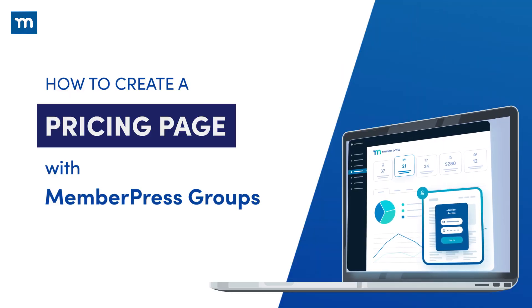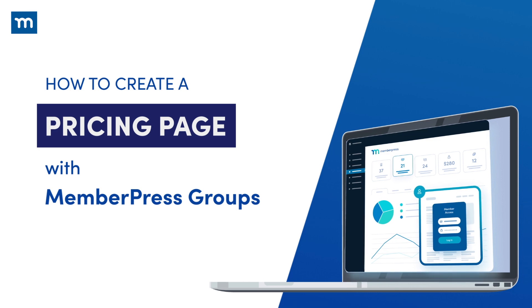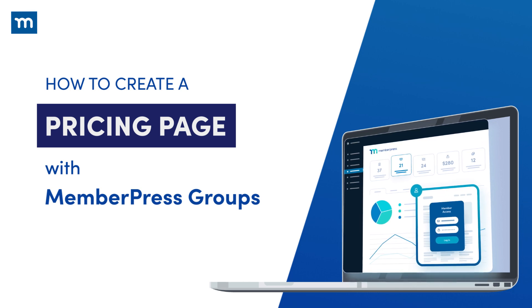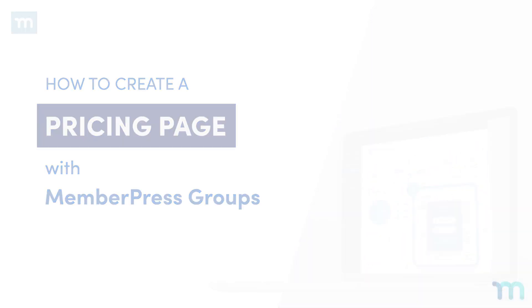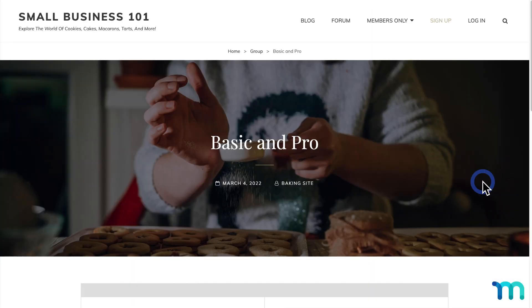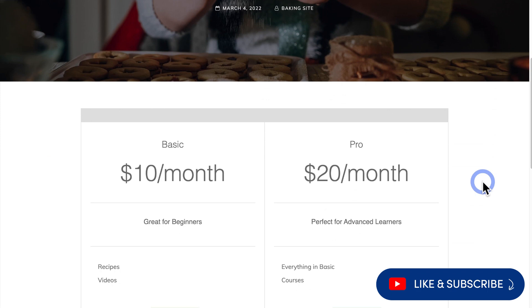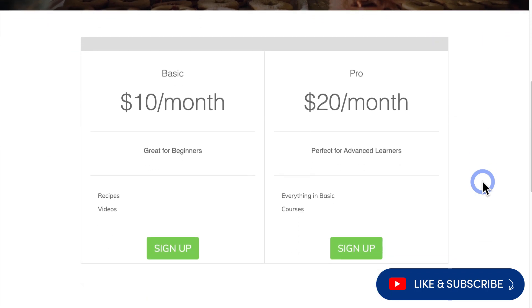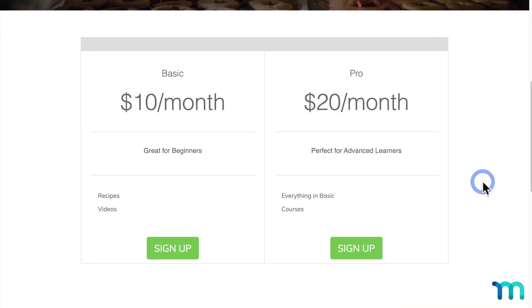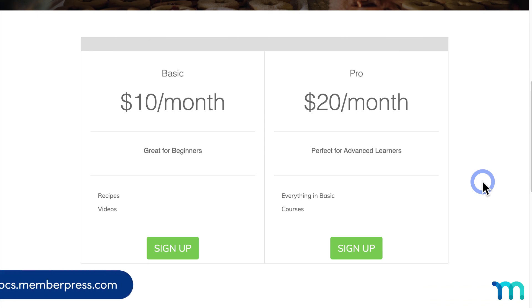In this video, I'm going to show you how to create what's called a group in MemberPress. This lets you group memberships together on your site and create a pricing page so people can compare your plans and buy them. I'm just going to give you a basic rundown in this video, but for more in-depth information about MemberPress groups, visit our knowledge base.